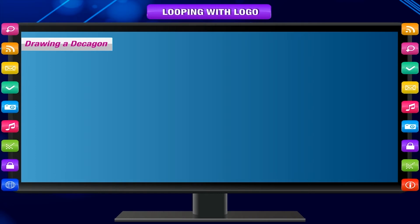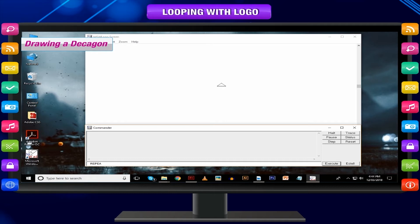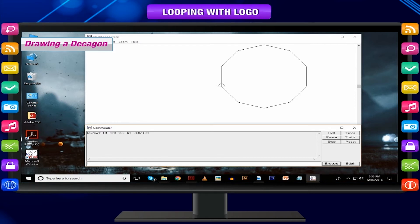Drawing a decagon: number of sides = 10, repeat 10 times, degree of turn = 360 ÷ 10. Command used: repeat 10 [FD 100 RT 360/10].